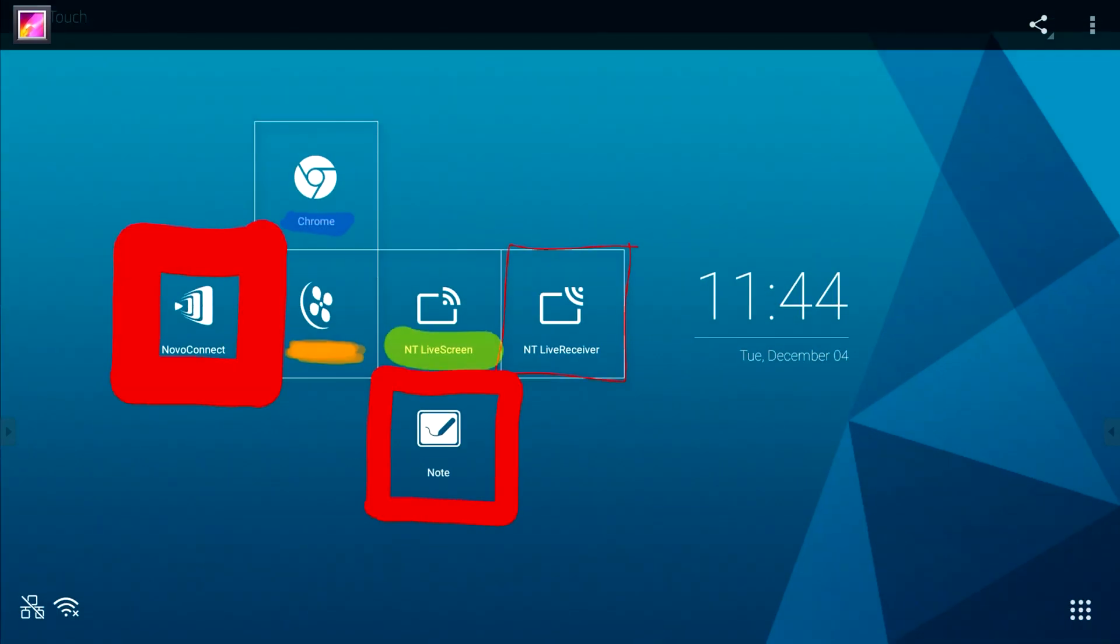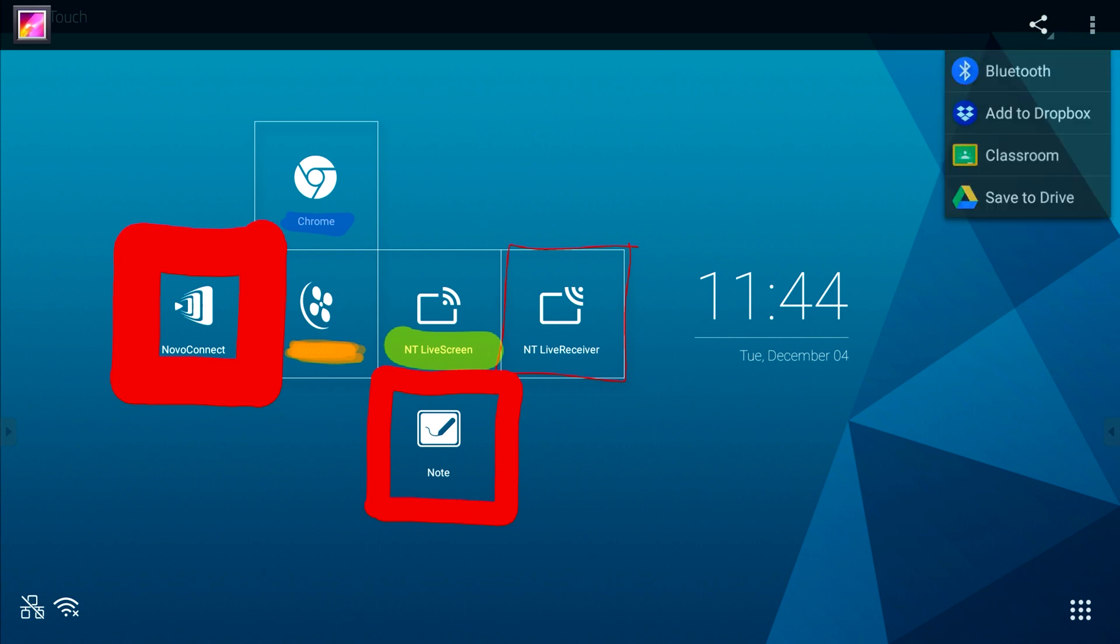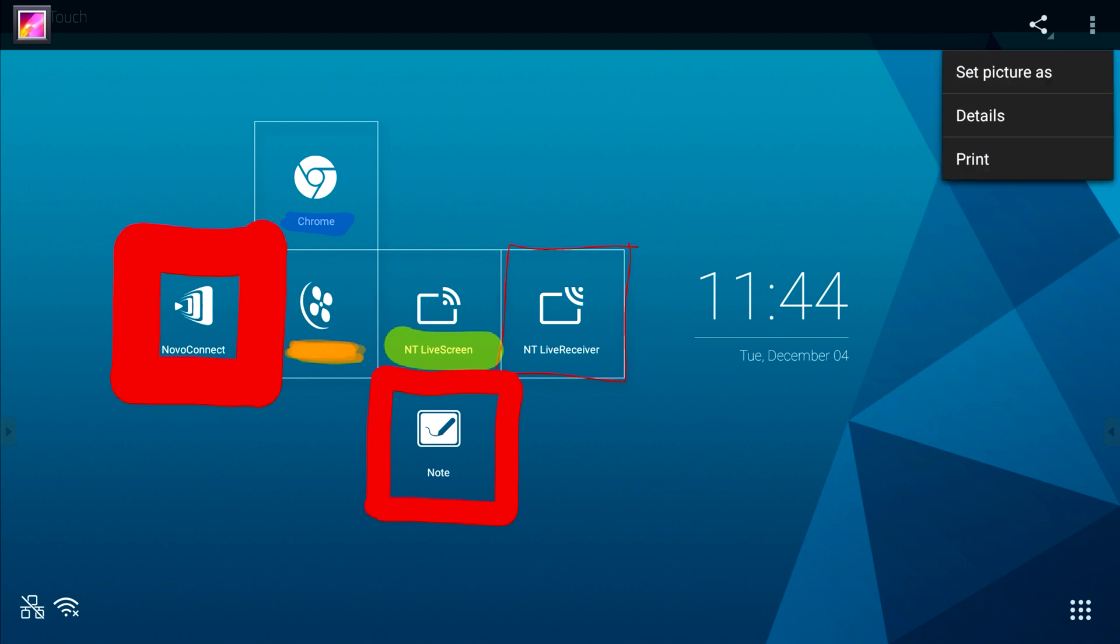You can press the share button in the top left corner to save it to your Dropbox, Google Drive or send it via Bluetooth or the Classroom app.